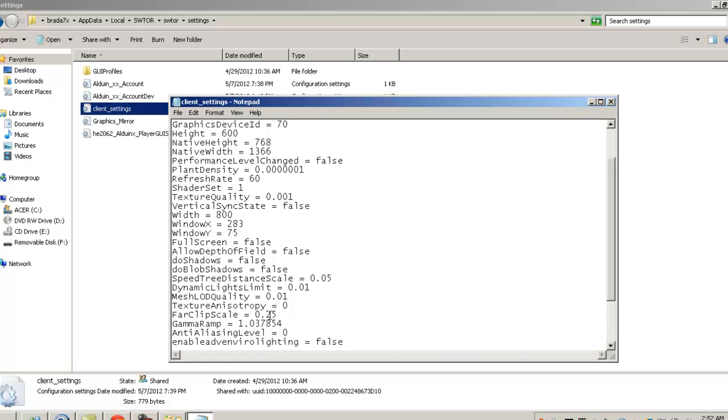Far clip scale, this is an important thing to change to make your performance better. I put that down to 0.25. Anti-aliasing, this is a very big thing that really makes frame rates drop. I put it down to zero.